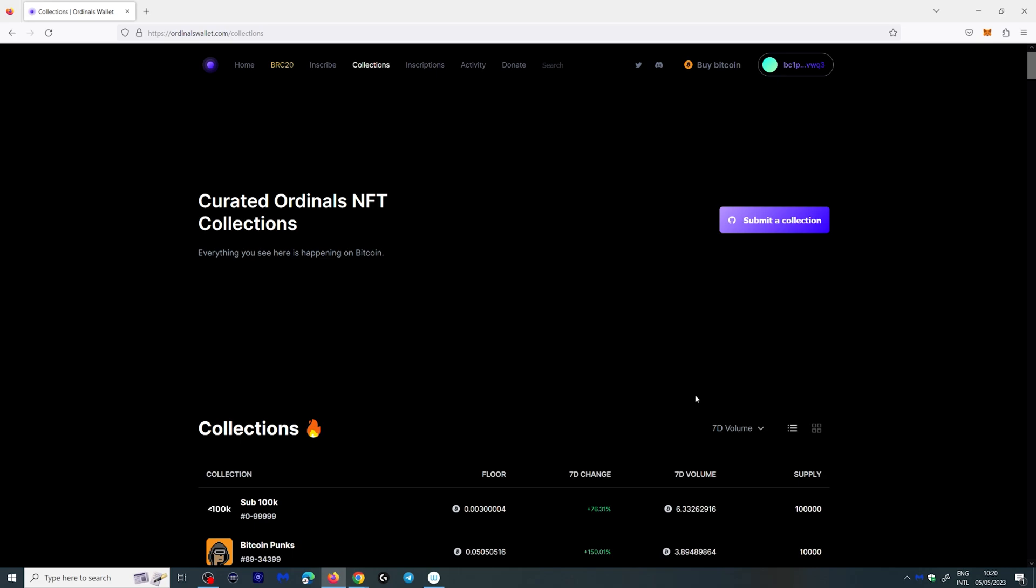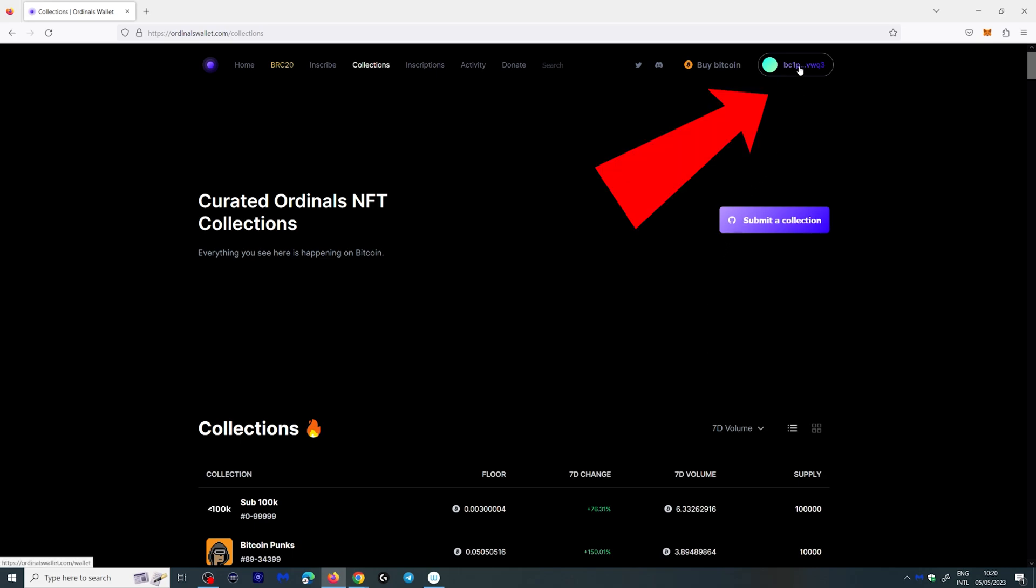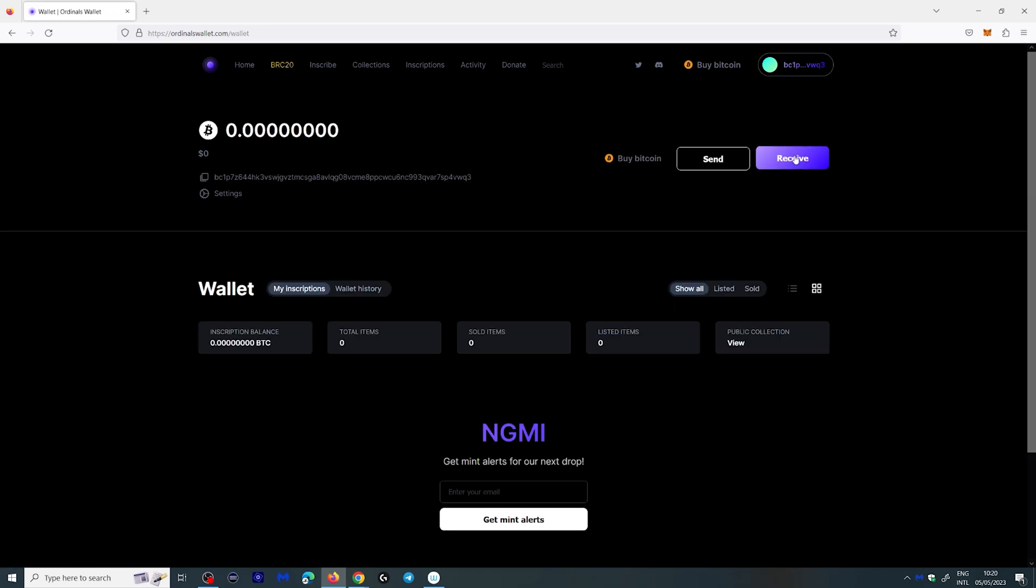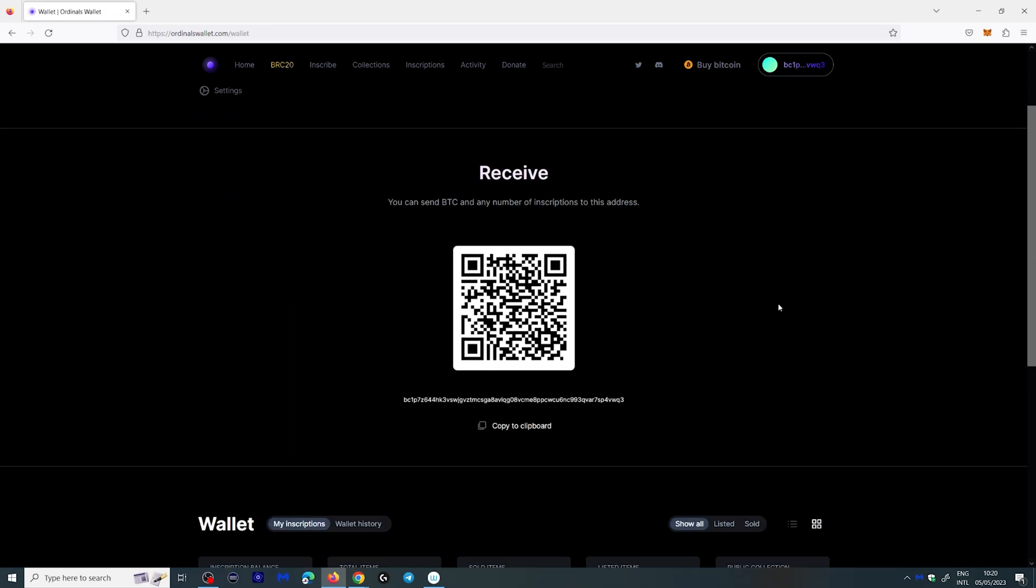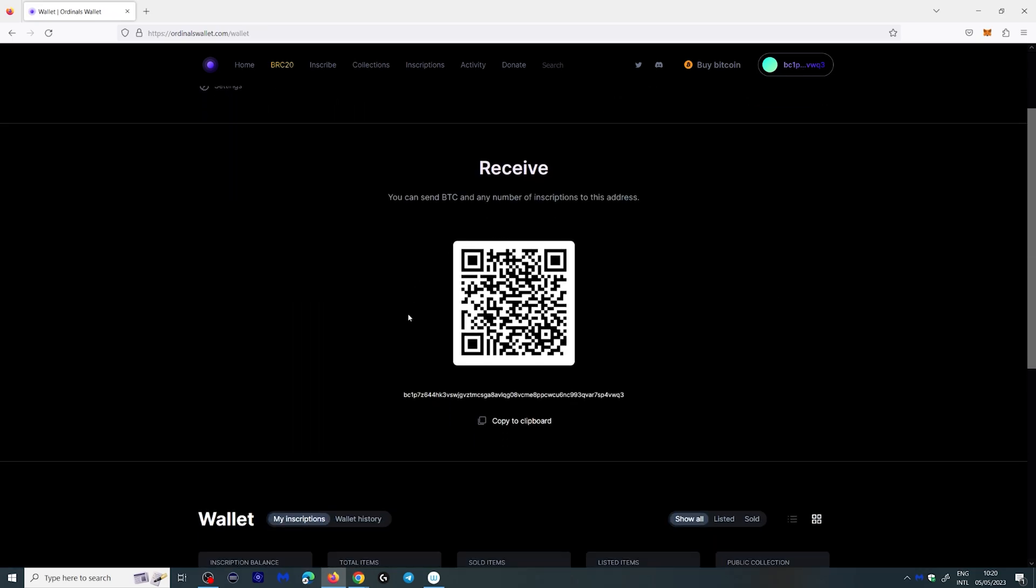Now if you want to transfer Bitcoin to your wallet it's very simple. You click your wallet address at the top right over here. You click receive over here and you can actually scan this QR code to send Bitcoin to your wallet or you can copy paste this address.